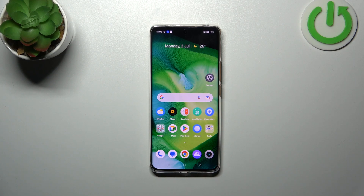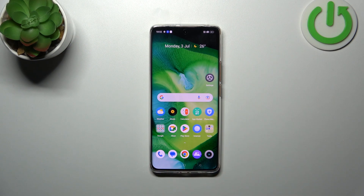Hi everyone. In front of me I have the Realme 11 Pro, and let me share with you how to change the navigation type from buttons to gestures.